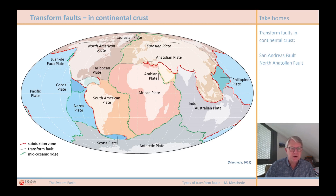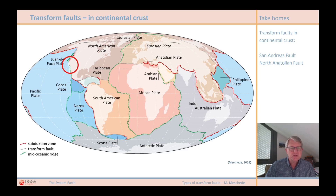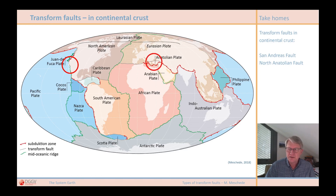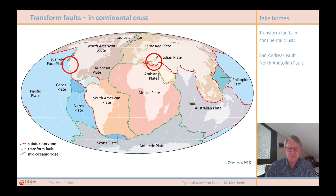Most transform faults are found between segments of mid-oceanic ridges. However, sometimes there are situations where transform faults cut through continental crust, which can then also be studied on land. I would like to briefly address two well-known examples of continental transform faults: first, the famous San Andreas fault in North America, and on the other hand, the North Anatolian fault in Turkey. The East Anatolian fault, where a very severe earthquake occurred in February 2023, is also a transform fault.